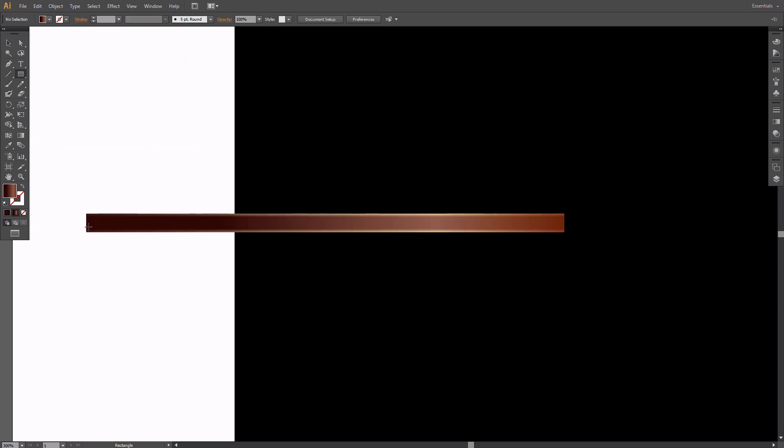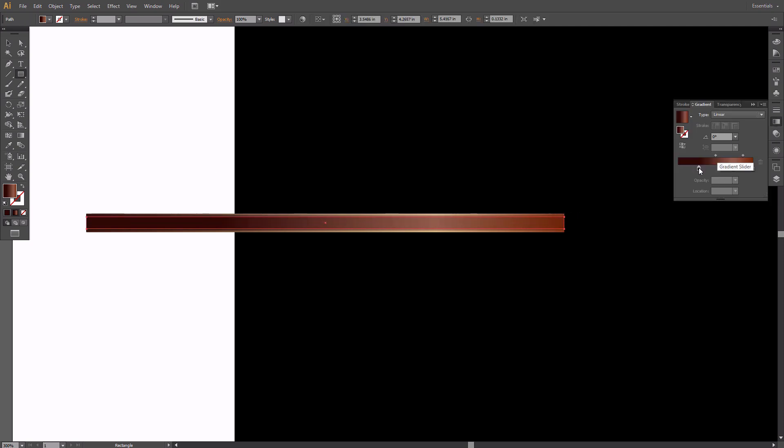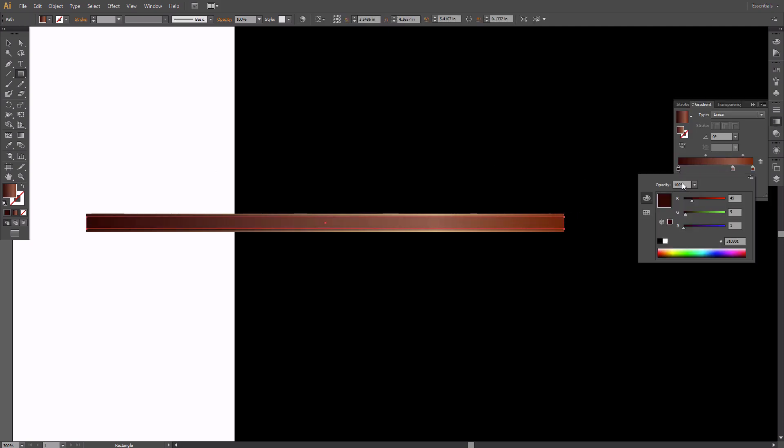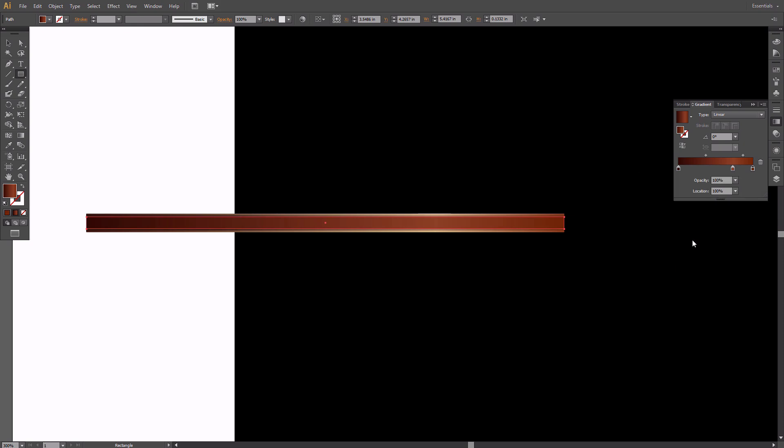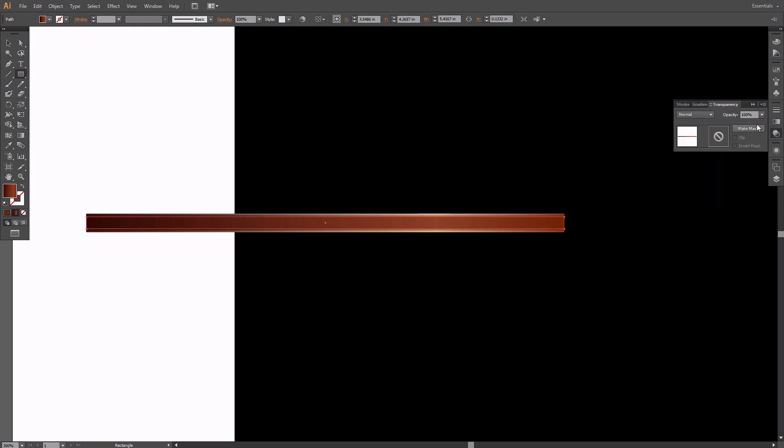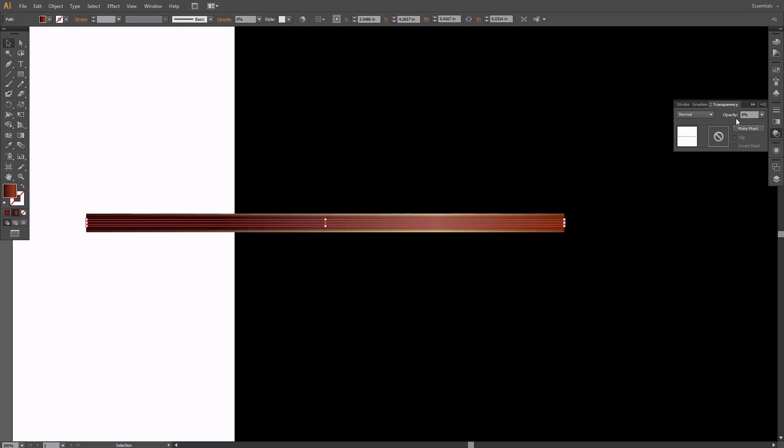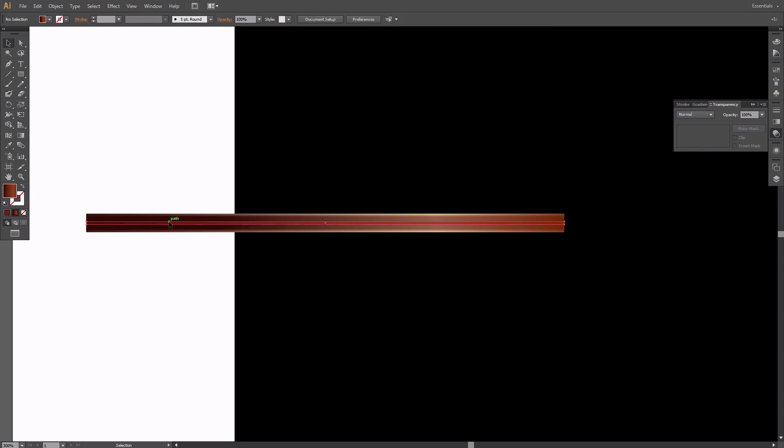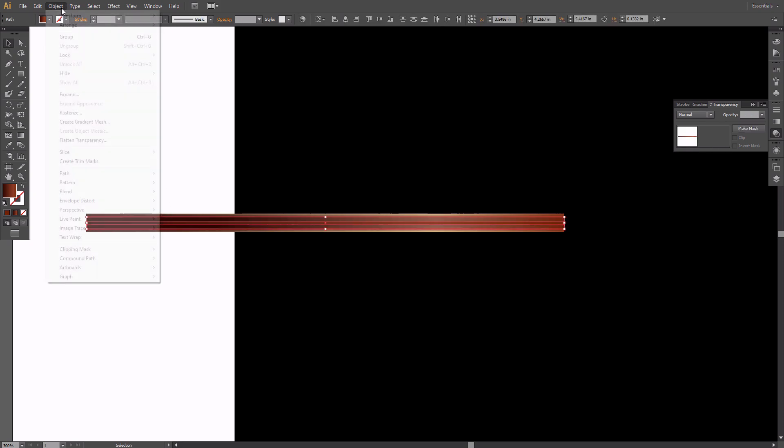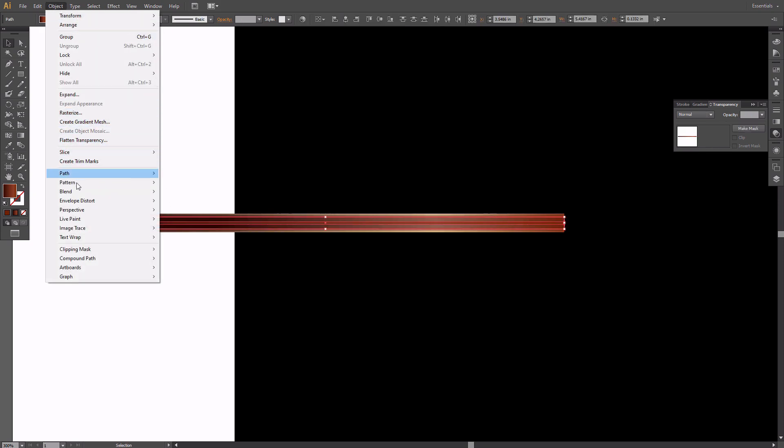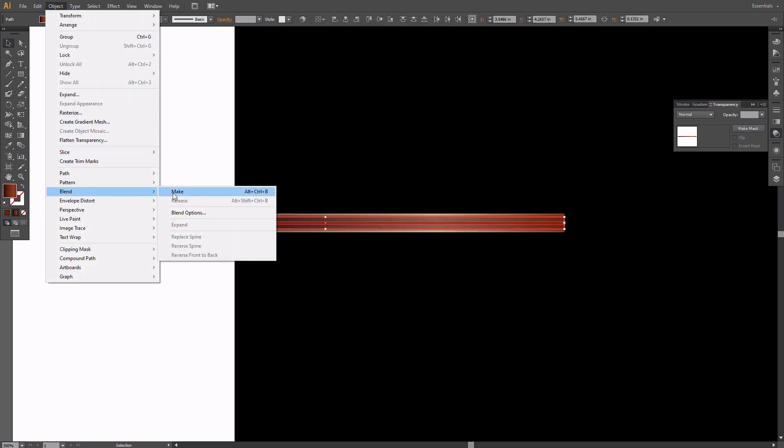Create another rectangle of the same width as the previous one. Add a gradient fill as shown here. Set the opacity to 0%. Copy the rectangle and paste it in front. Then resize it to make it very thin and set its opacity back to 100%. Select the last two rectangles and go to Object, Blend, Make.